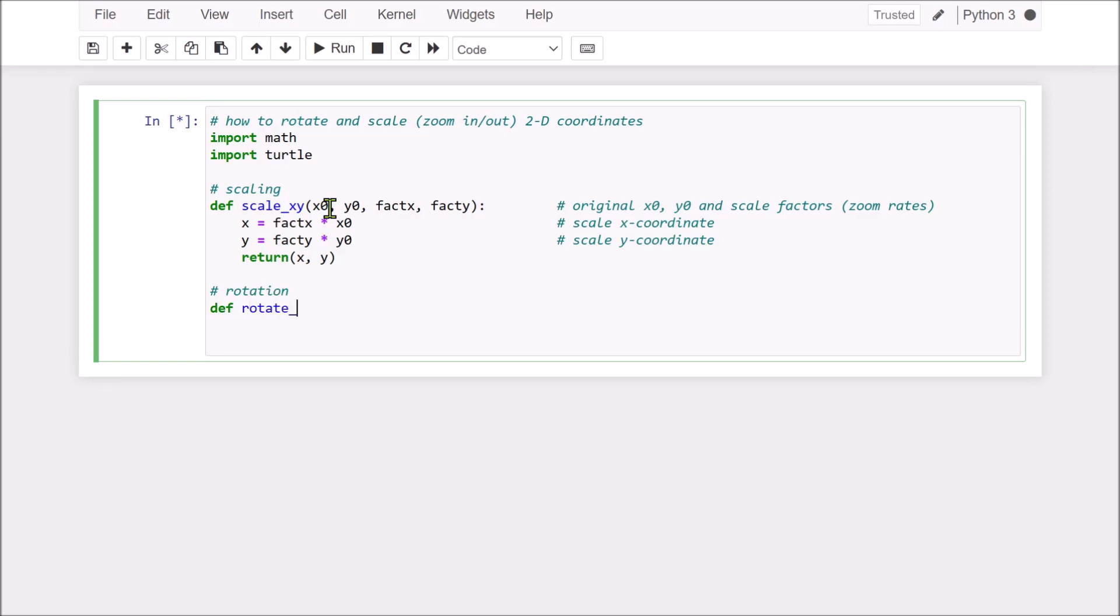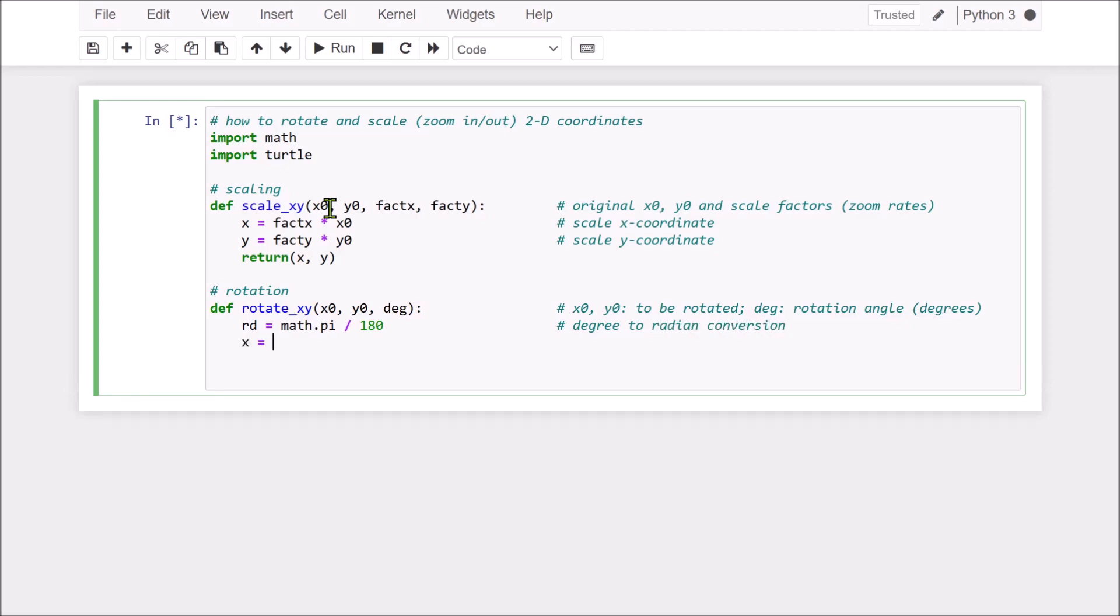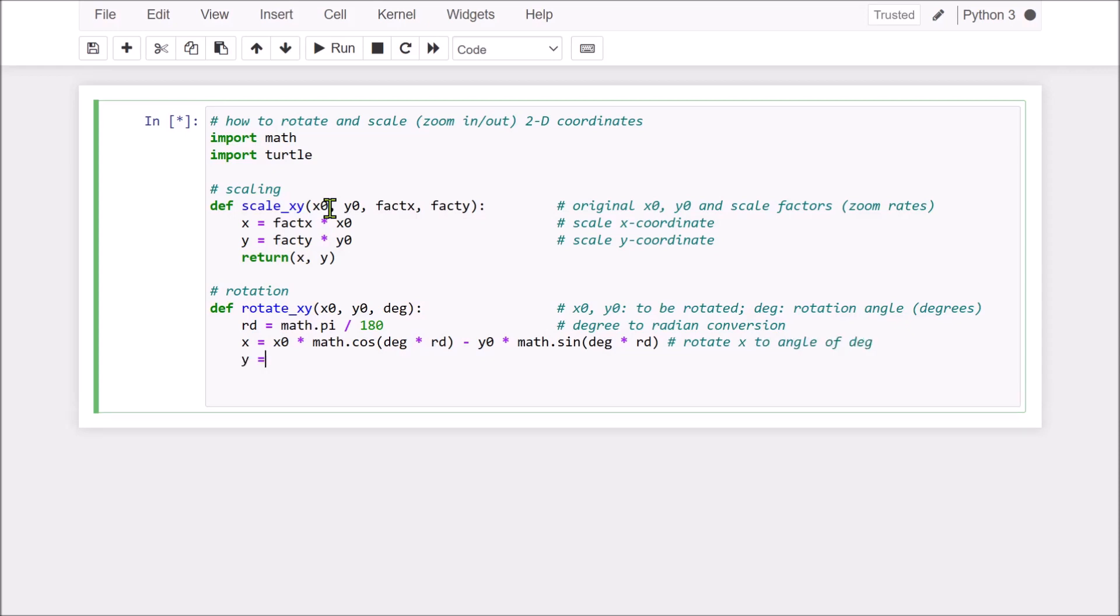Rotation. Rotation x and y with some points. For example, x0, y0 and the original points to be rotated. And the DG, the rotation angle, in degrees. So, we need to convert it to degree to radian conversion. Then, we calculate the basis on the x0, y0 and the rotation angle, we calculate the coordinates x and y. This is the rotated x angle of degree. This is the rotation of the coordinate y by an angle of DG.